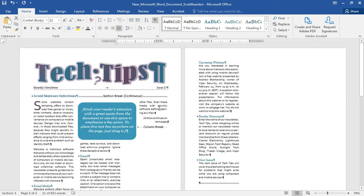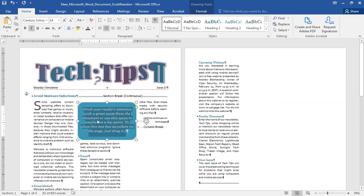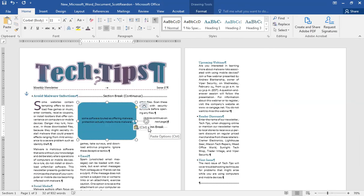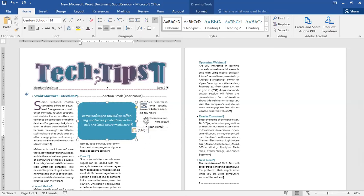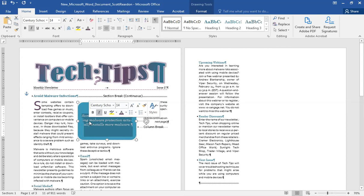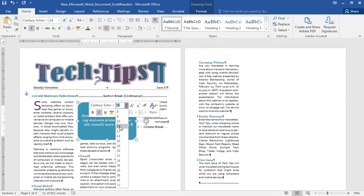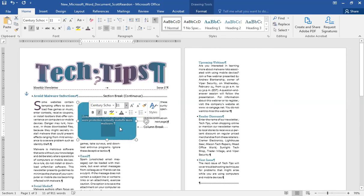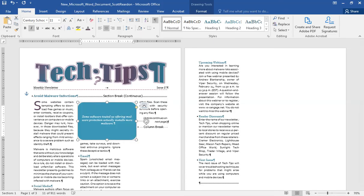I'm going to highlight the text that says 'Some software where Tata is offering malware protection actually installs more malware' — you've probably seen that. I'll copy that, go up to my text box, and paste it. That looks really weird, so I'll click the drop-down arrow and say Merge Formatting, which brings the text in using the formatting that's already in the text box. I'll change the first letter to a capital S, then triple-click to select all the text. It's currently Century Schoolbook — that's good. I'll change it to a font size of 11, a little bit smaller.